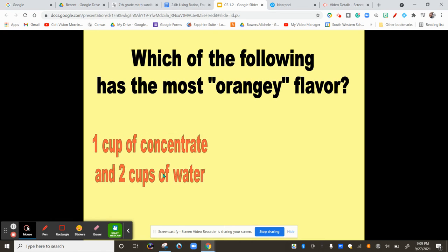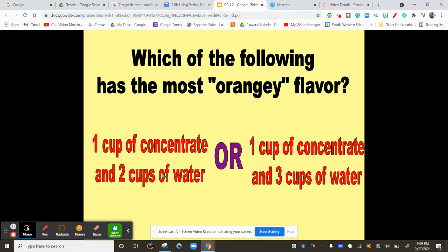So, if I gave you two recipes and asked you which one would have a more orangey flavor, would you say the one that had one cup of concentrate — which is where the orange flavor comes from — with two cups of water, or one cup of concentrate with three cups of water? Obviously the one with less water would be more orangey because it's going to be less watered down.